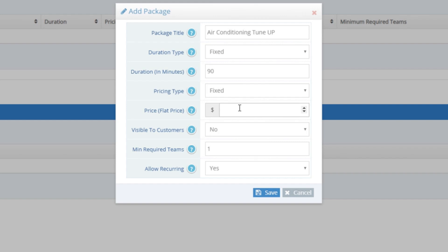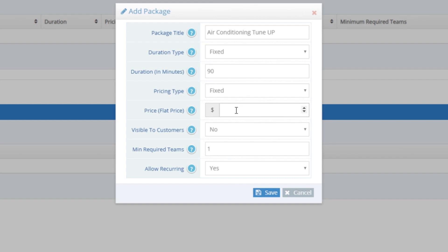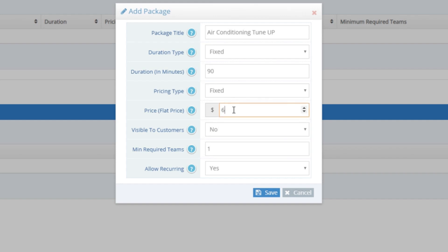The Price Flat Rate field is where we set the fixed price. If you leave this blank, the user will be able to define their own price, so make sure it's never blank for a package that is visible to customers, or customers will set their own prices. For our Air Conditioning Tune-Up Package, we'll say we charge a flat rate of $69.99 for each one.